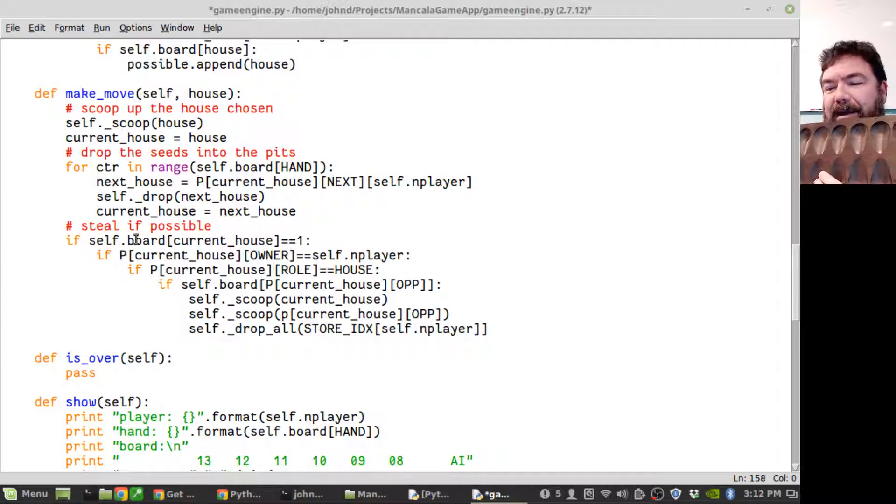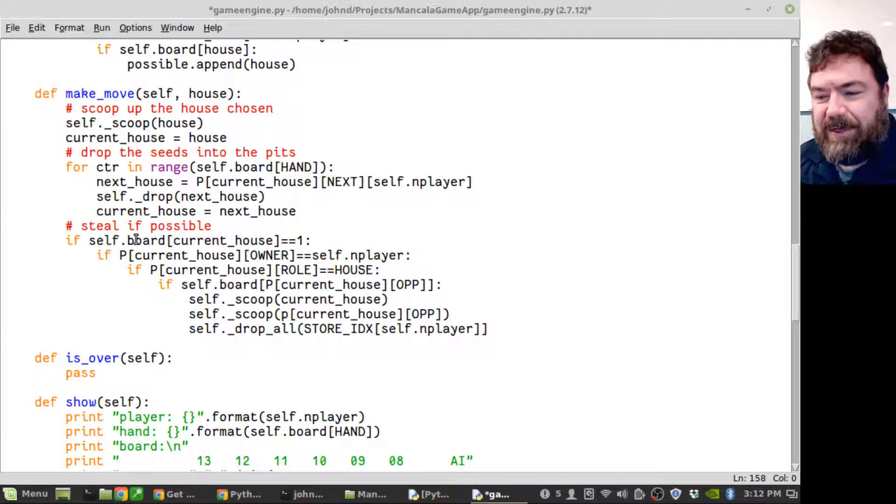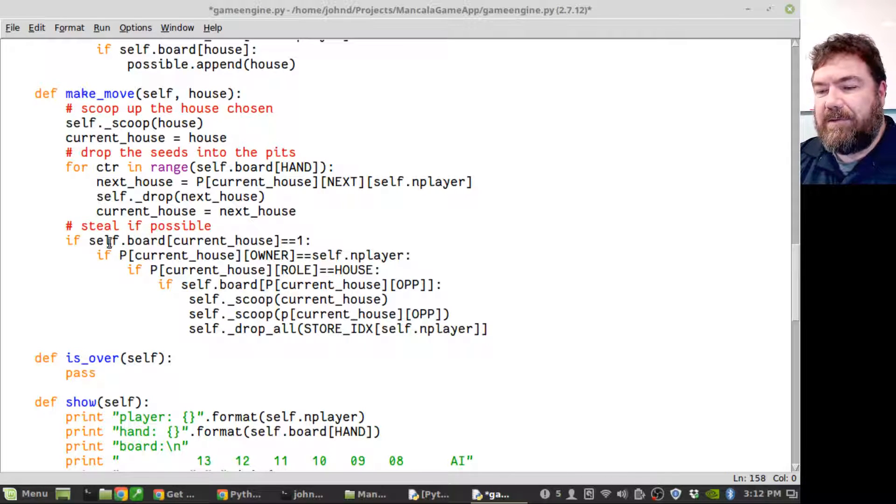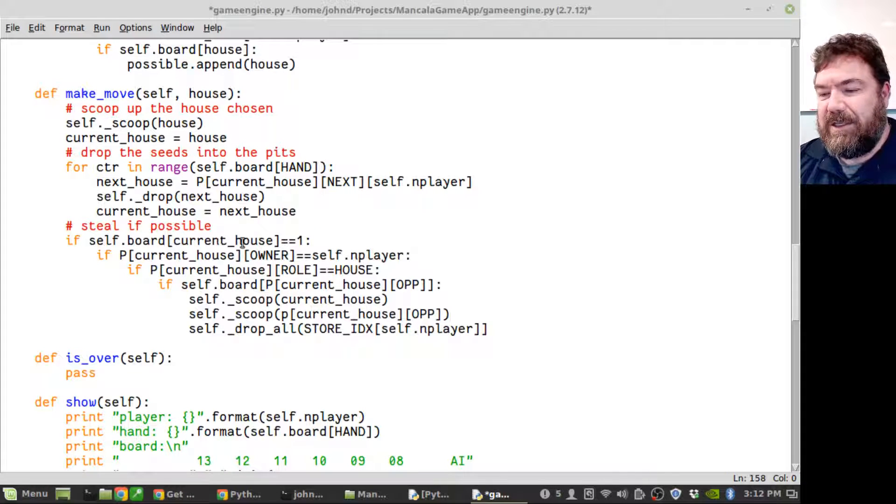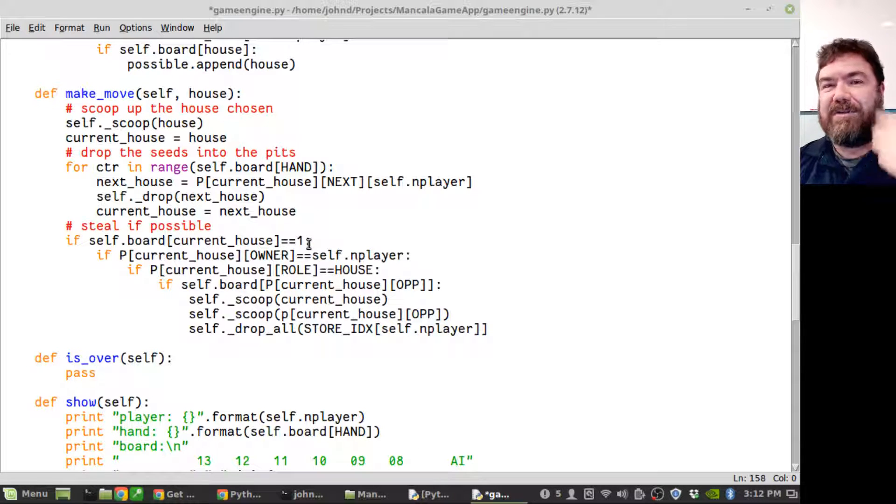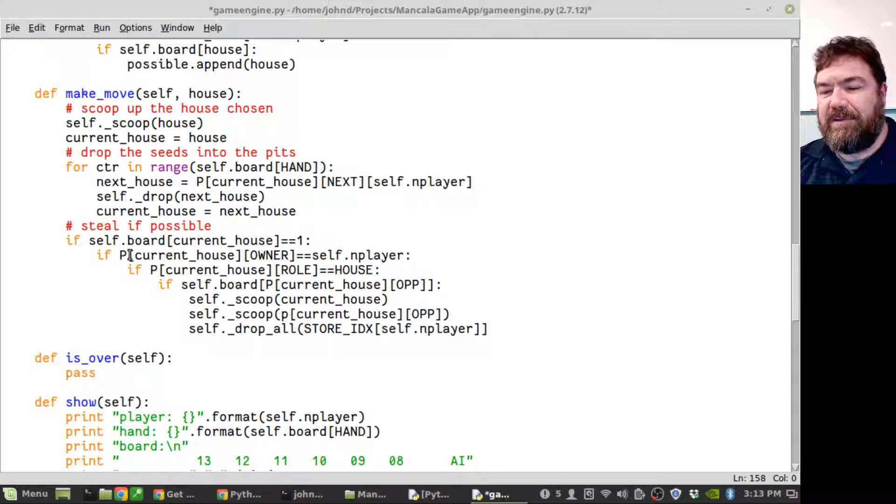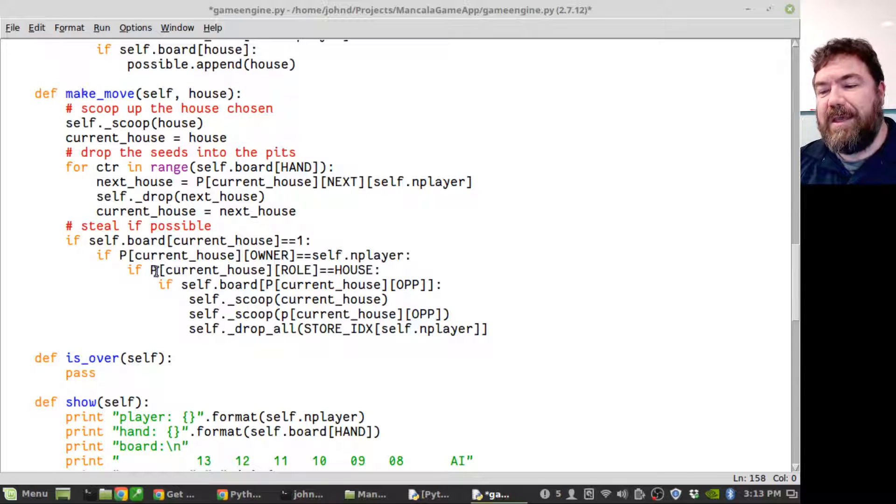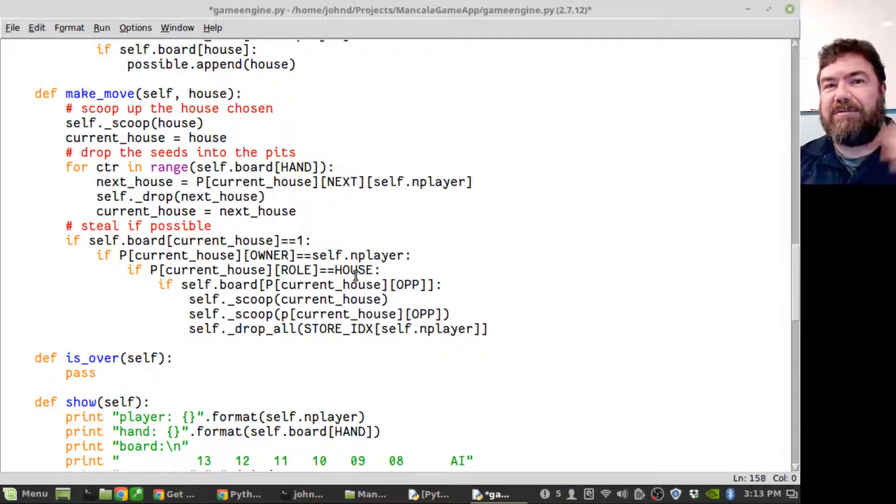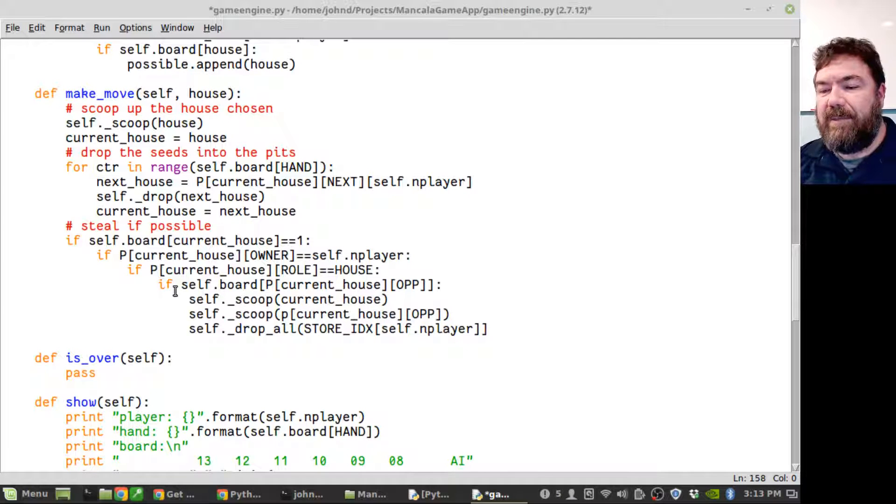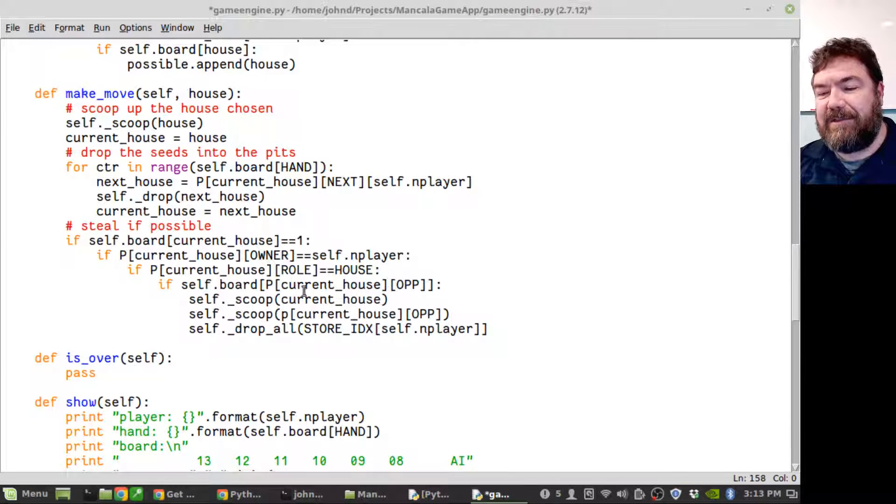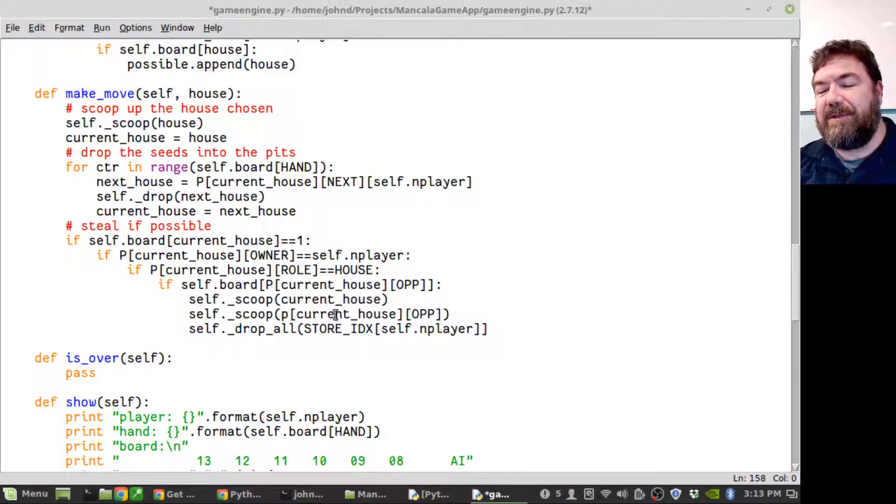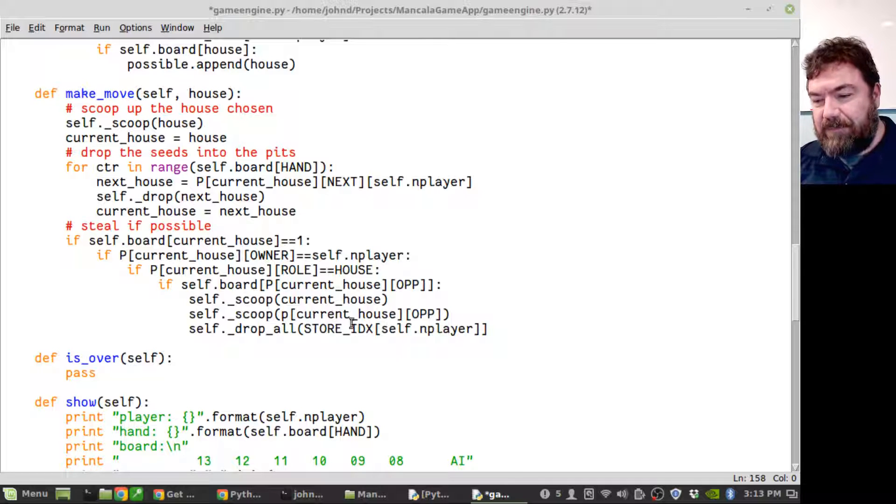At the very end it looks at the last house it was dropped in. This is your side here and you drop your pit into an empty one that's on your side already, and the seeds in the opposite house - you both take your seed and the opposite seed and you steal them and put them into your store. So it checks to see if the current house is equal to one, which means because I just dropped the seed in it, so if it's equal to one that means it was empty before. And given my dictionary of that current house, if the owner is the player that's playing at the moment, and if the role is that of a house, and if the opposite pit has anything in it, then scoop the current house, scoop the opposite pit, and drop all into the store.